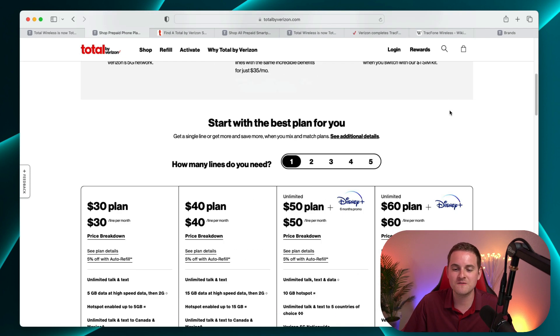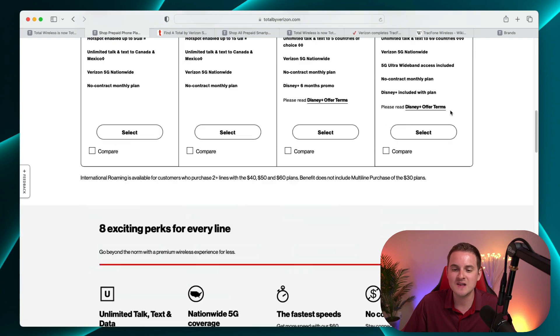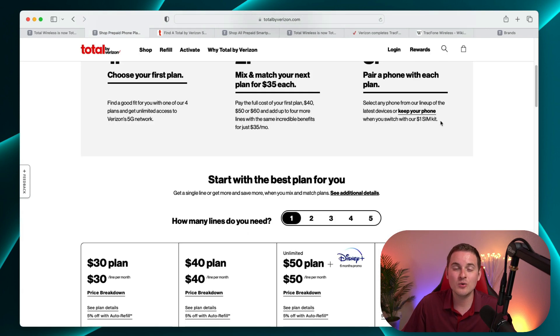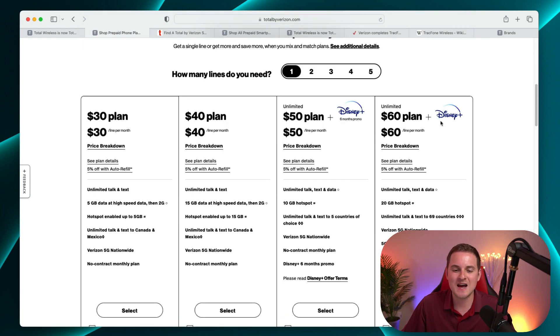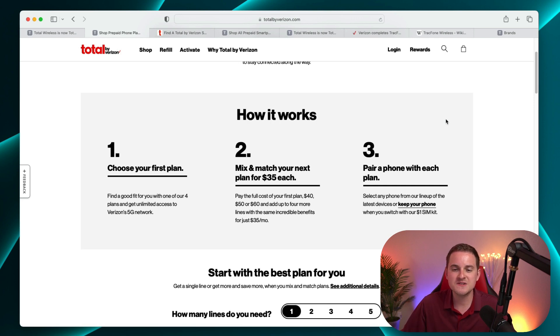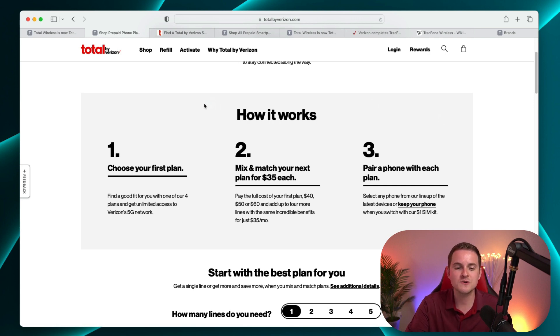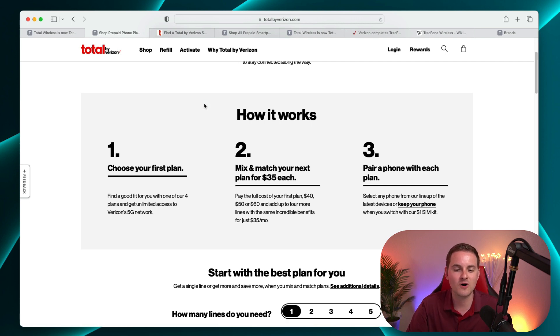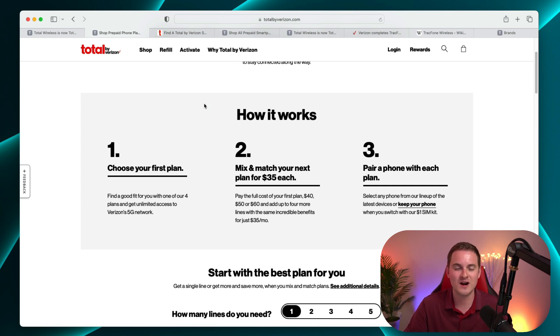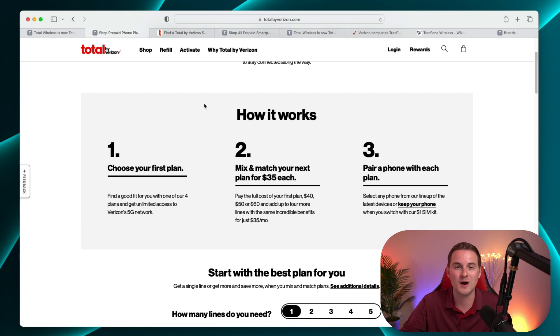Now taking a look at their various plans, they do have four of them here. I really like how they break down all the various differences. It definitely makes things very clear. Starting off with how it works, step one choose your first plan. Find a good plan with one of our four plans. And then of course, you get to use Verizon's 5G network because Verizon runs the network behind Total by Verizon.